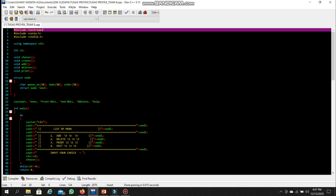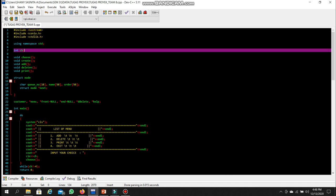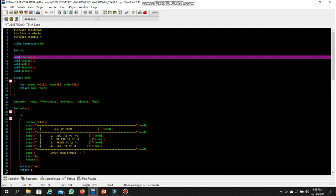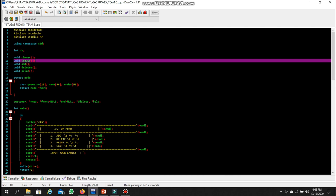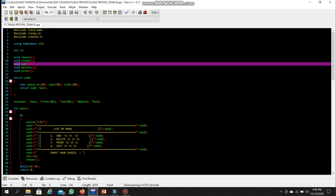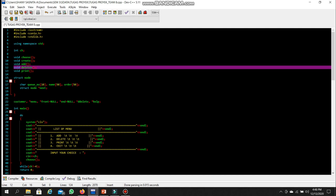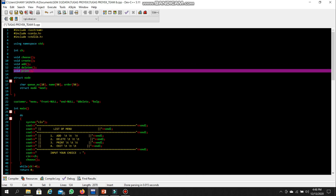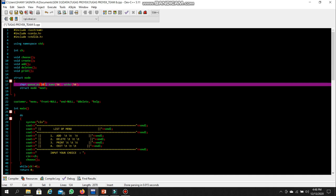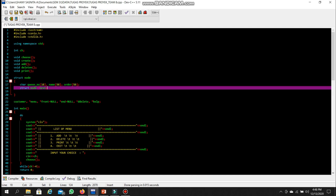Now moving to the C++ program. There is a declaration of integer CH, void choose, void create, void add, void delete, and void print. We use a struct node which contains a char queue with array size 10, a name with array size 50, and an order with array size 50 as well. The struct node also has a next pointer.